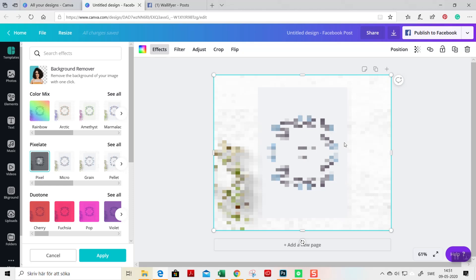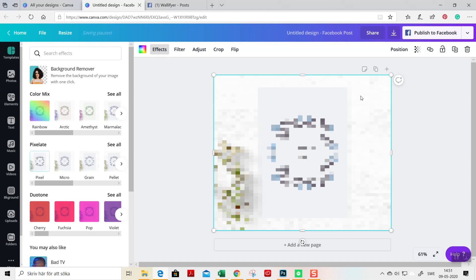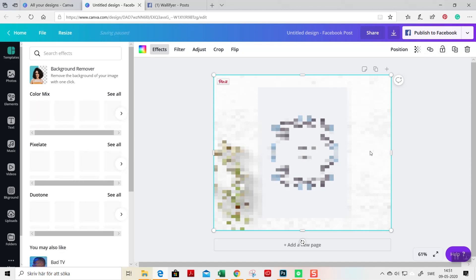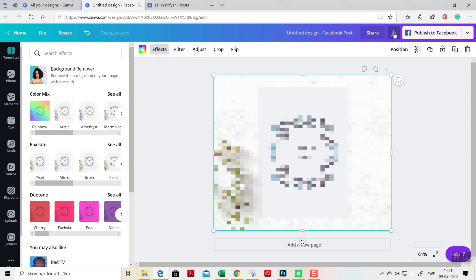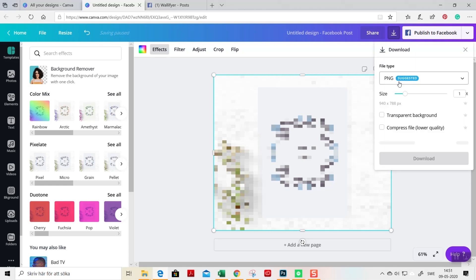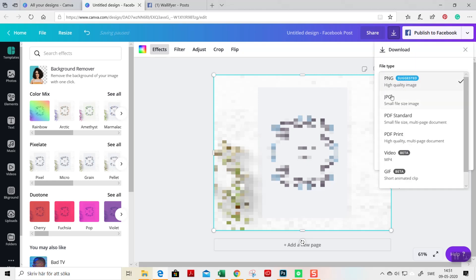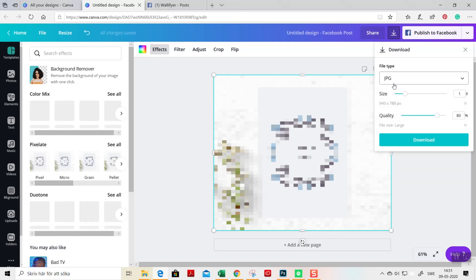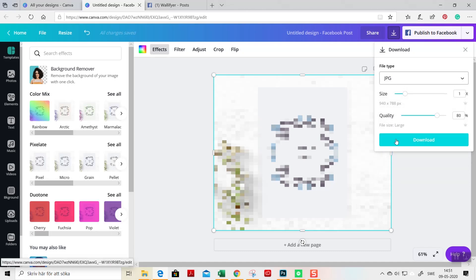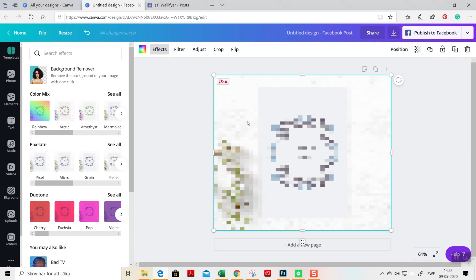Now you can share it with your followers or family. You go here and click the arrow, then just choose JPEG. I often use JPEG for social media and just download. We won't download it now.